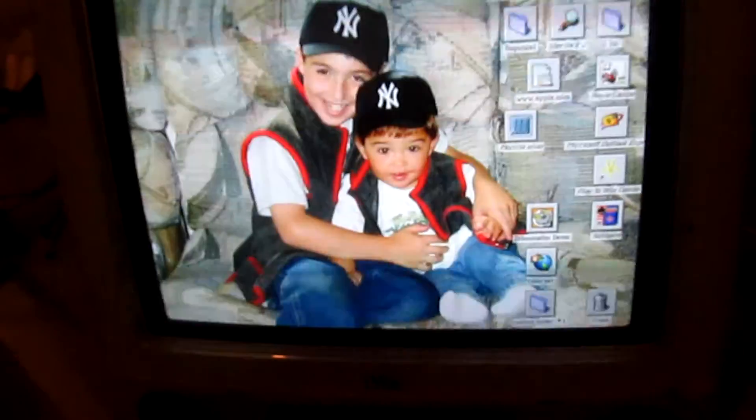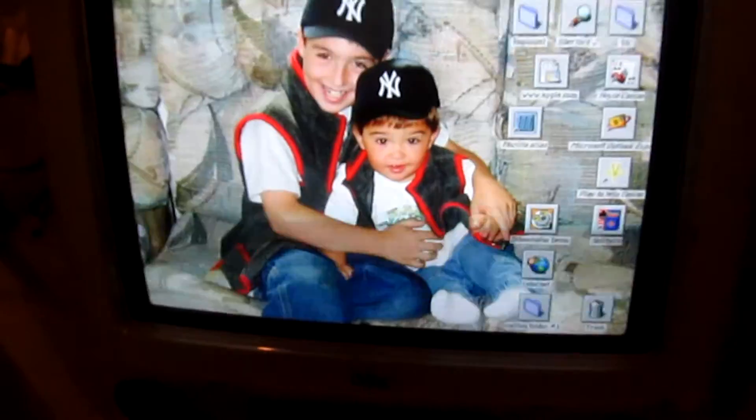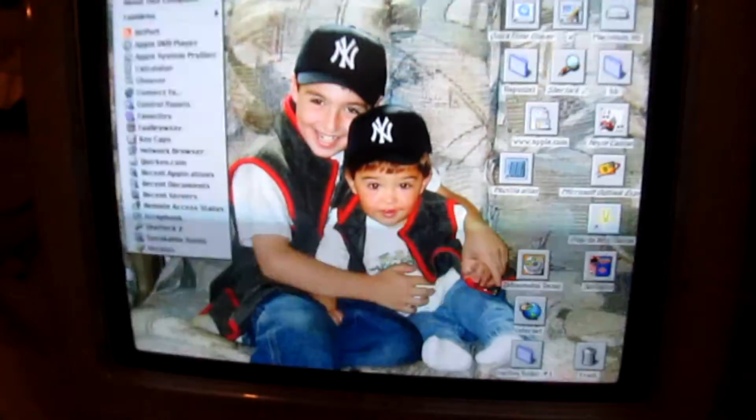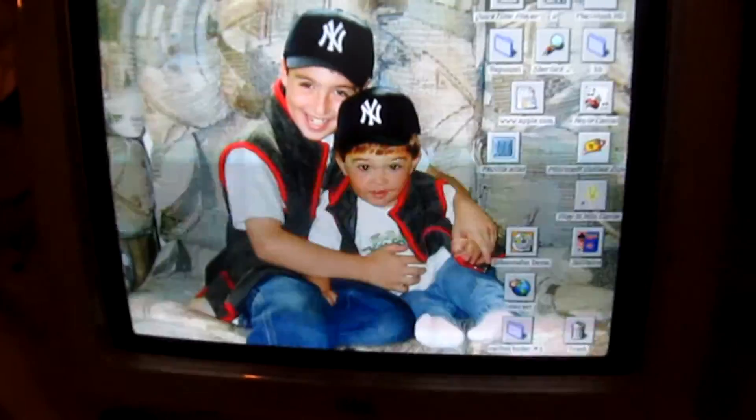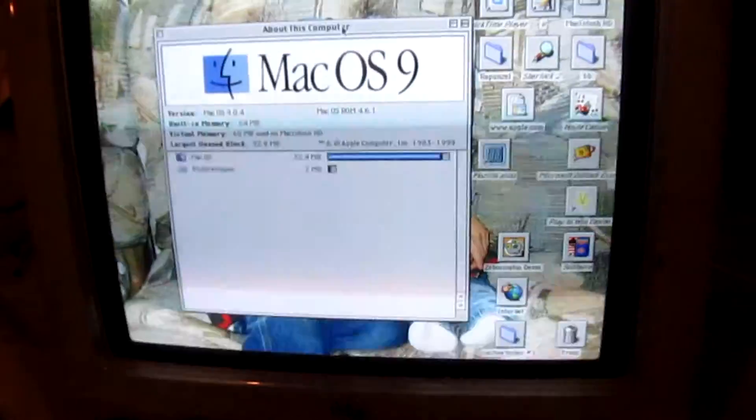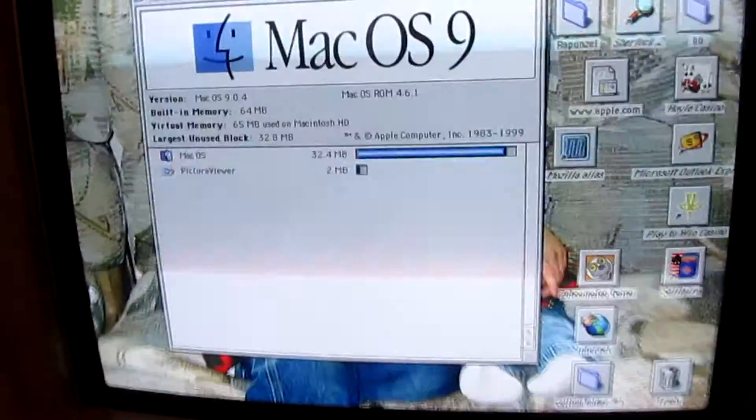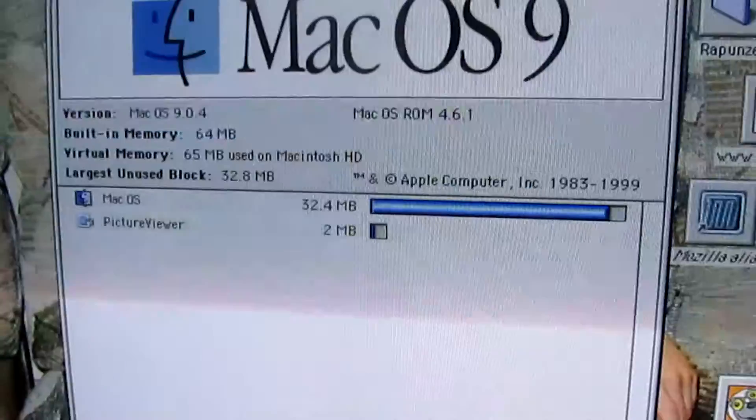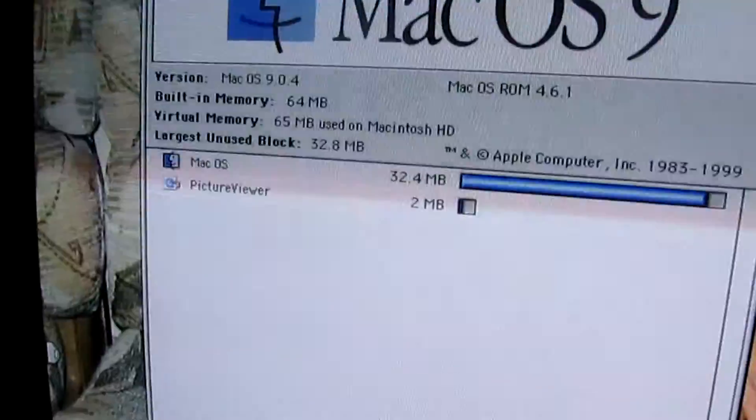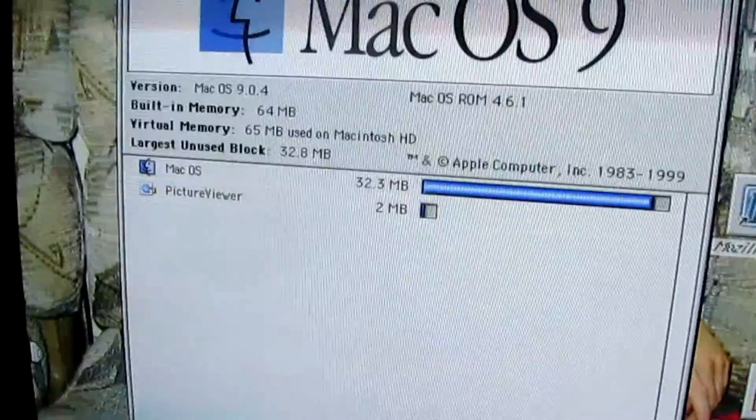But anyway, this is the Mac. It has Mac OS 9.0.4, 64 MB of RAM.